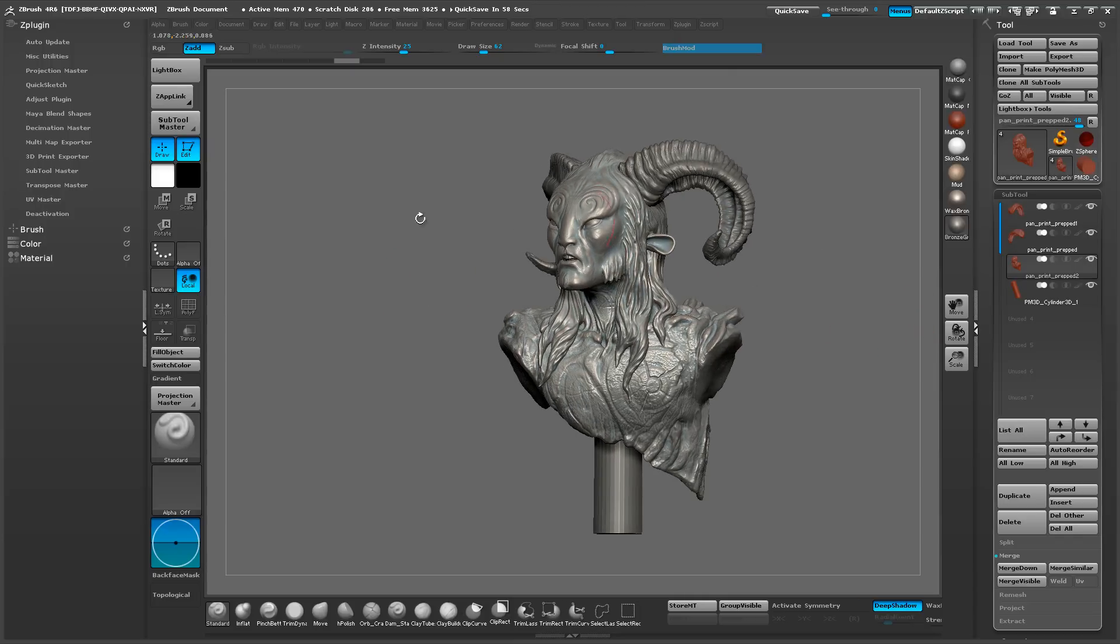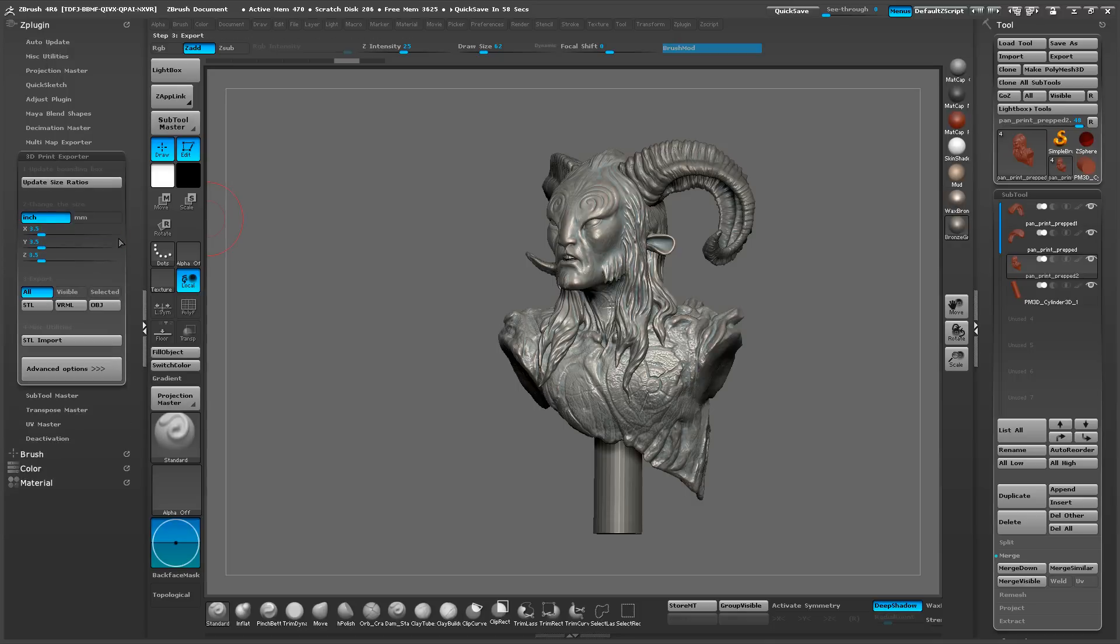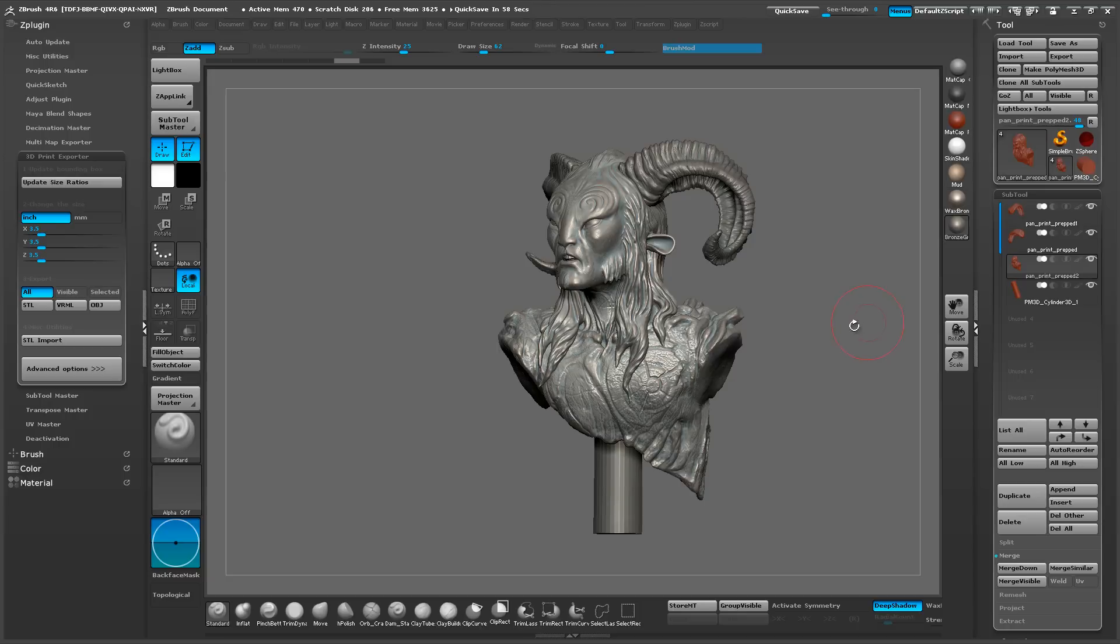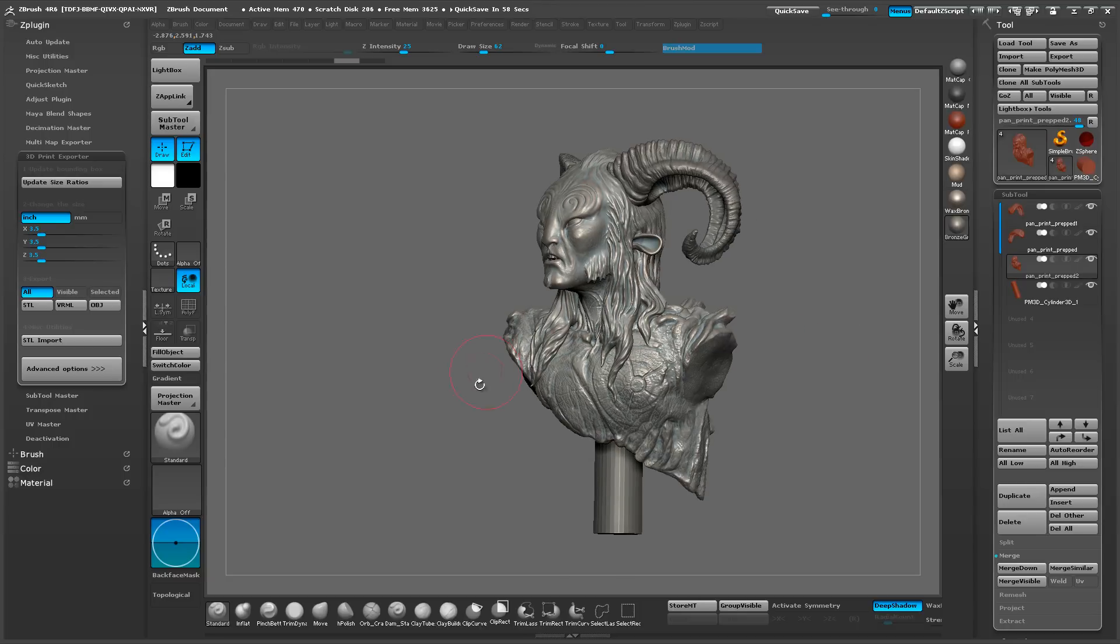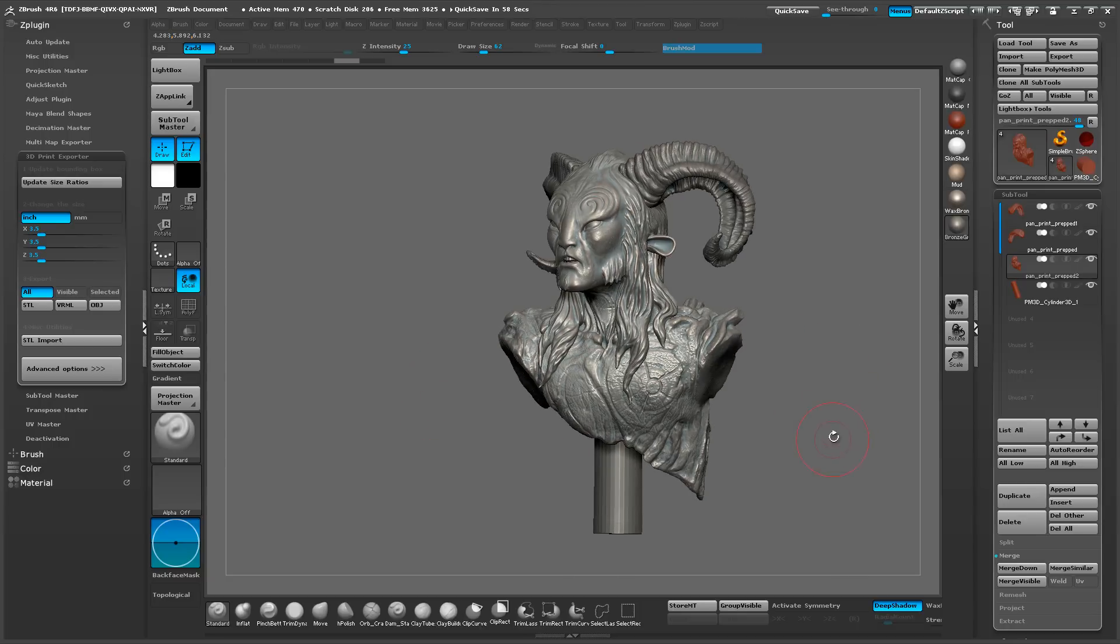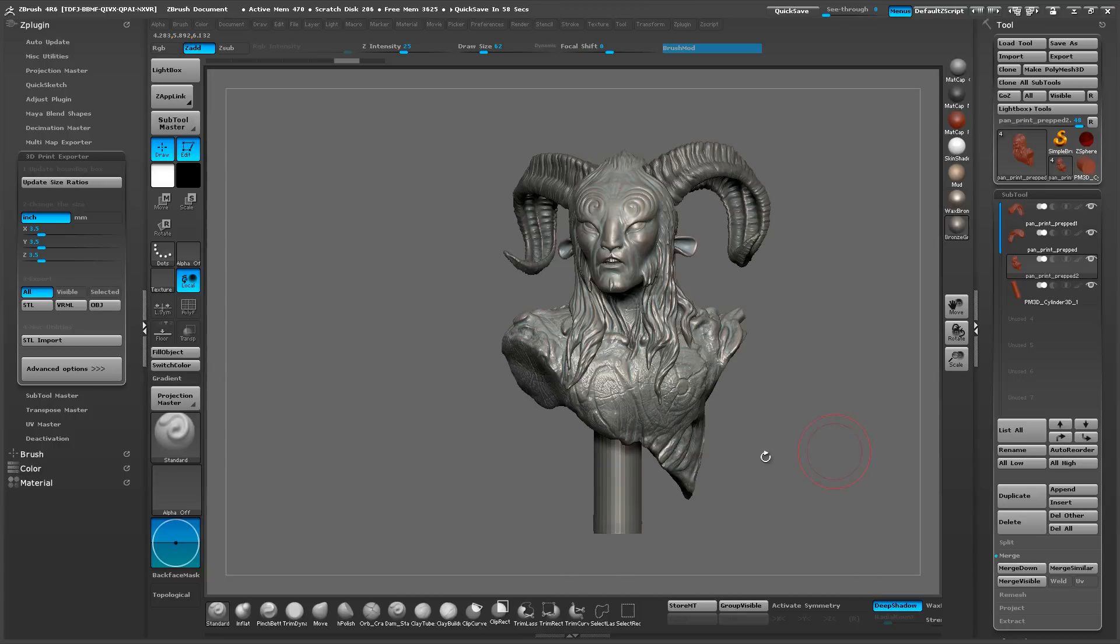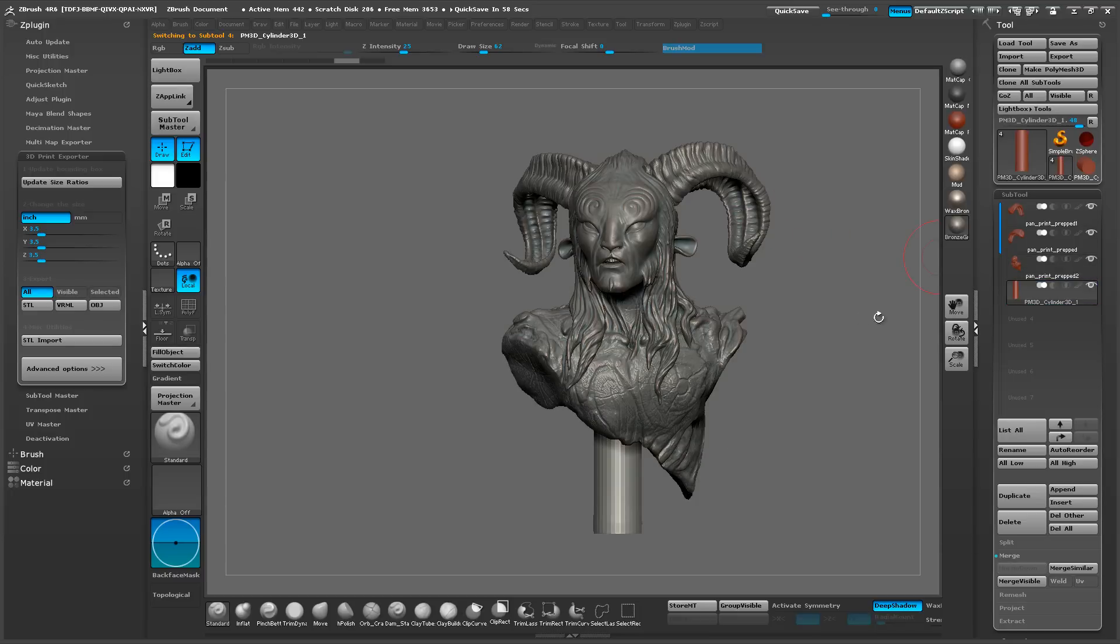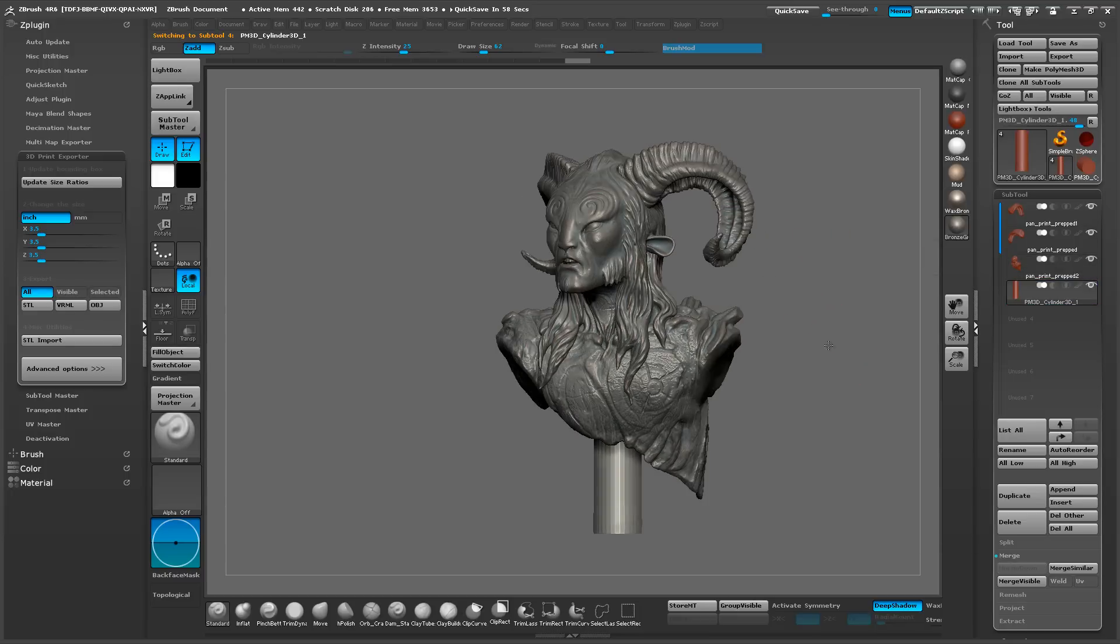So ZBrush currently does not have a way to remember your ZBrush 3D print exporting settings. So the best you can do is write it down at this moment, but there's another little trick that I found that's been pretty helpful for me doing characters.